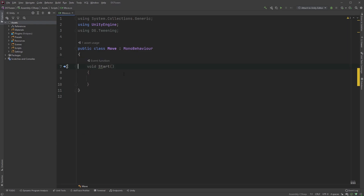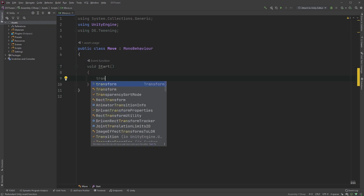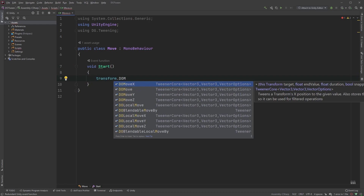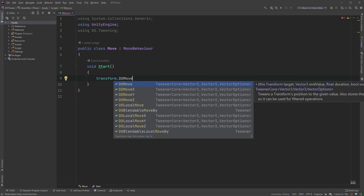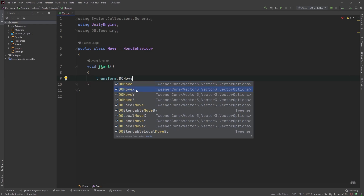Since the script is attached to the cube, we can type transform.DoMove, which will modify the transform of the object the script is attached to. You should now get a list of available methods related to movement. I'll just pick DoMoveX, since I'll only be moving the cube on the x-axis.